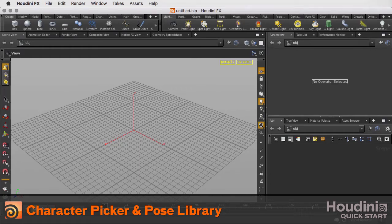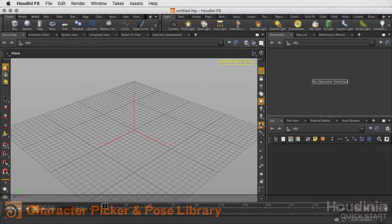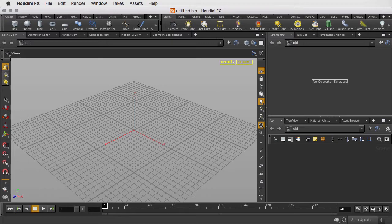In this lesson, we're going to learn how to use the character picker and the pose library with some of the default characters in Houdini.